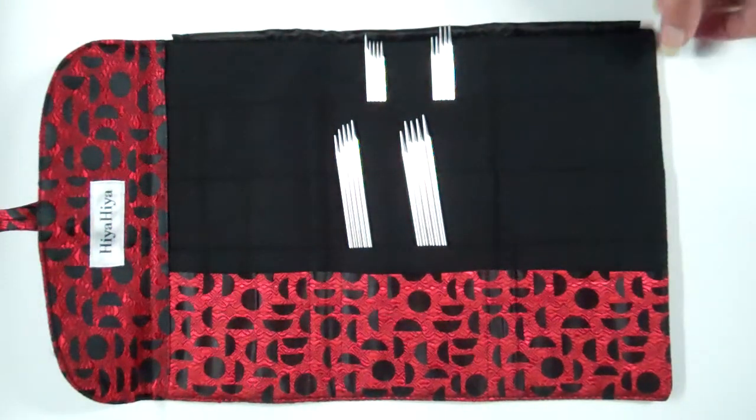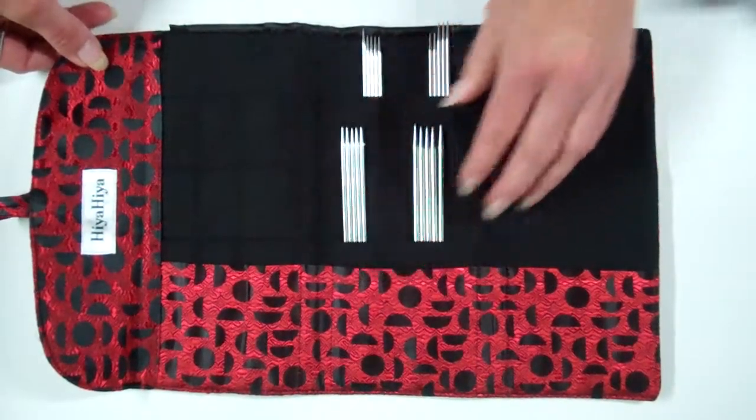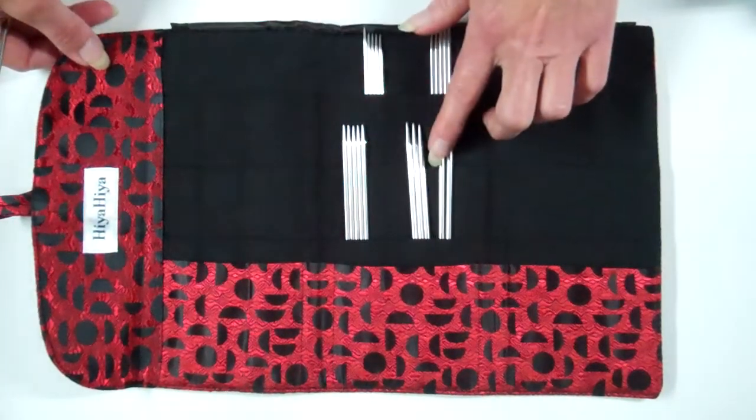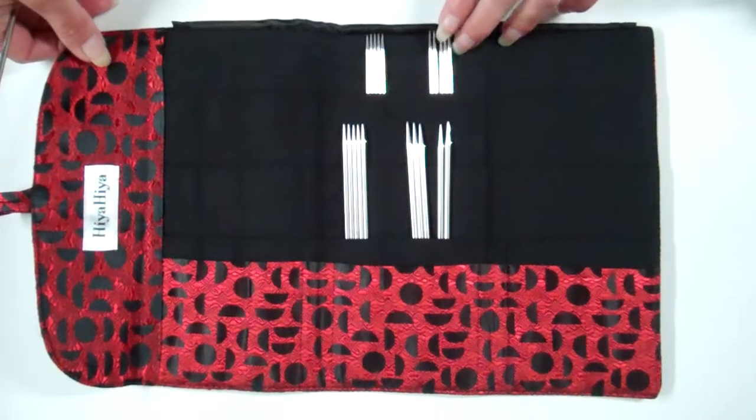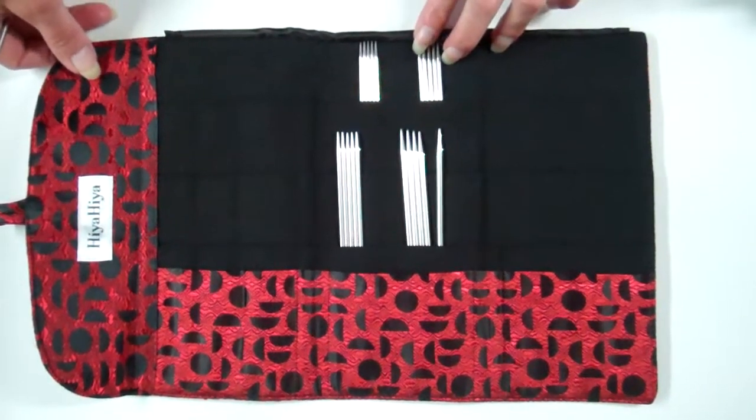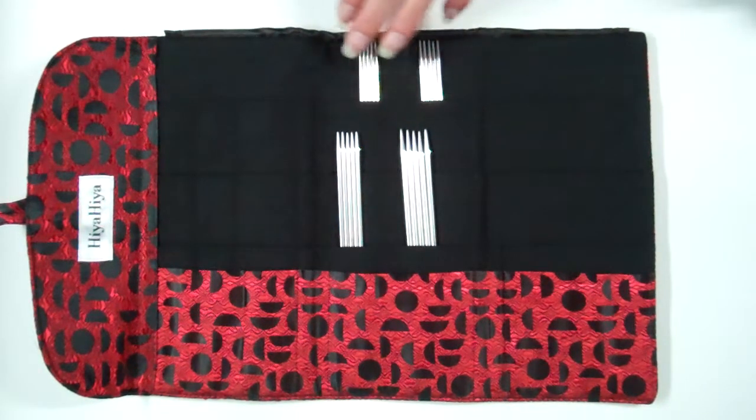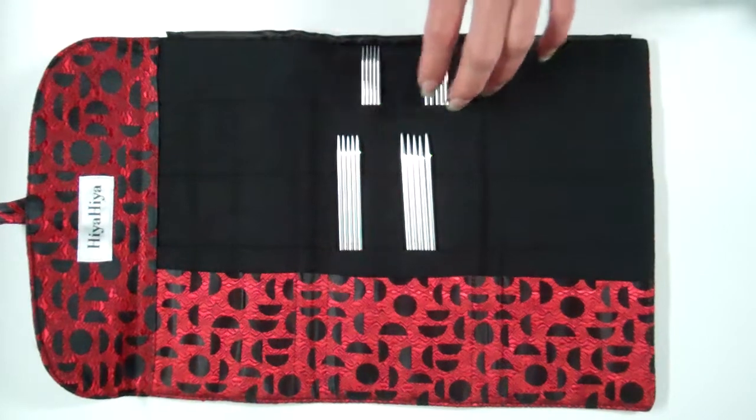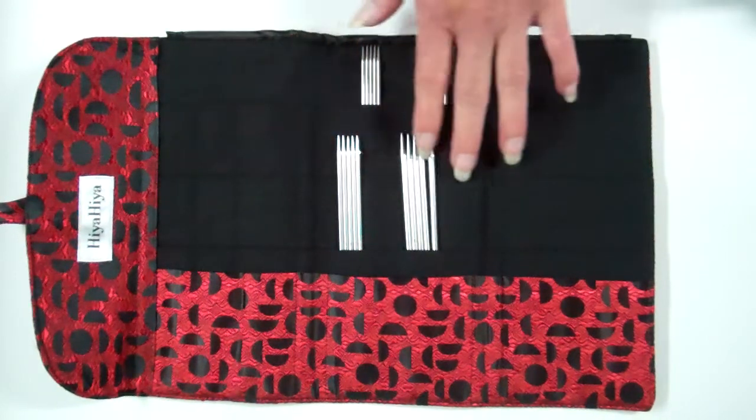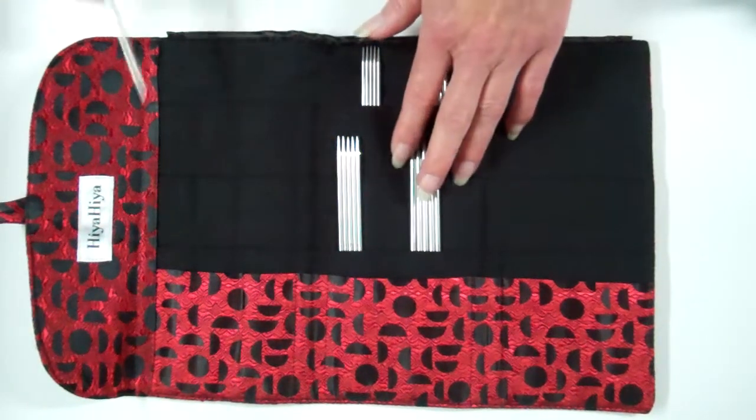Four sizes of sharp DPNs, sets of five. Sizes marked on each one which is very handy. The sizes are 2.25, 2.5, 2.75, and 3.5.